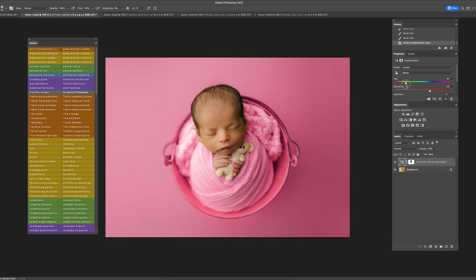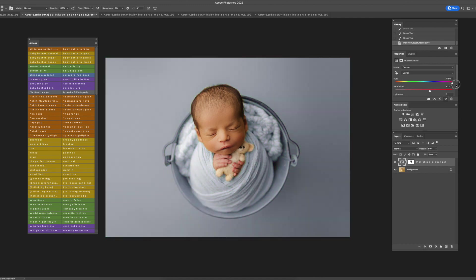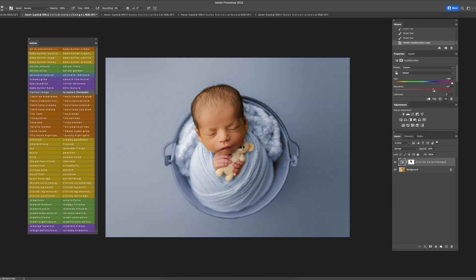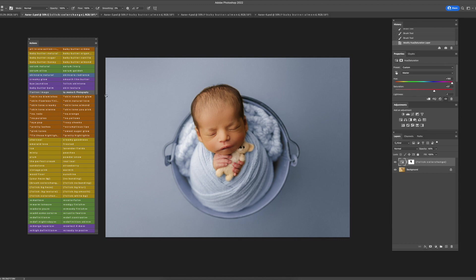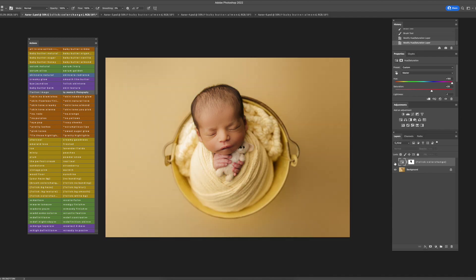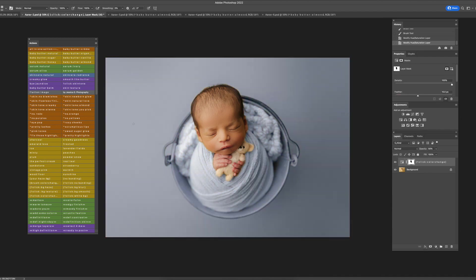After you select the color that you want to use, say we go with blue, then you can adjust the saturation, make it more desaturated or more saturated, and then increase or decrease the brightness. Now another thing I would probably do is use one of the background hazes.